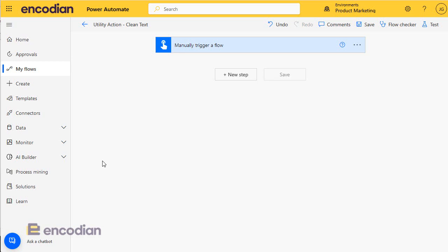Hi, this is Jake Gilson from Encoding. In this series we're looking at our utility actions and how they can help you within Flow to build some or improve the speed and lower the cost of the flows that you're going to create within Power Automate. We're going to focus today on our clean text action.